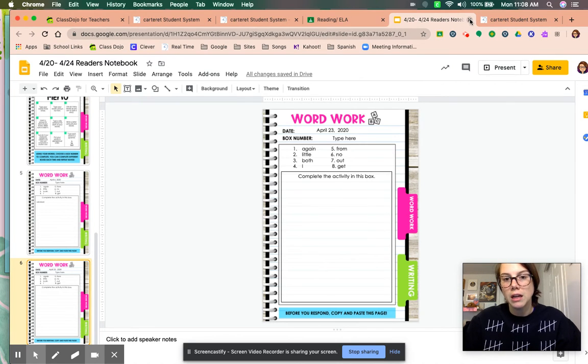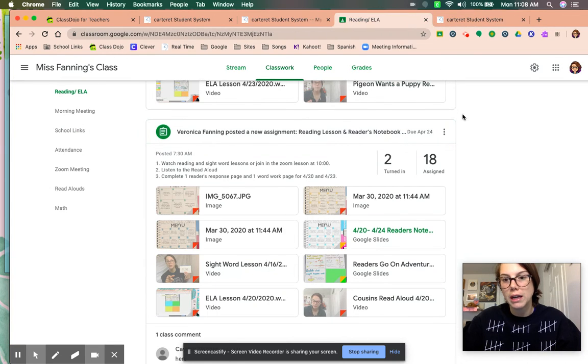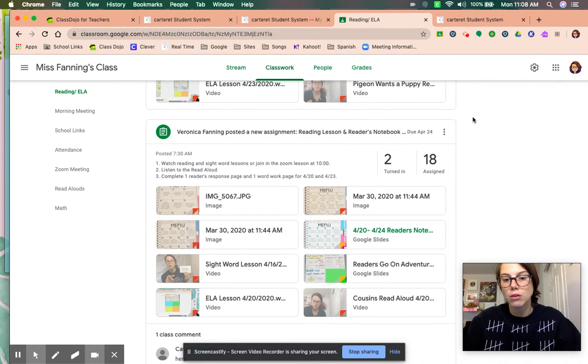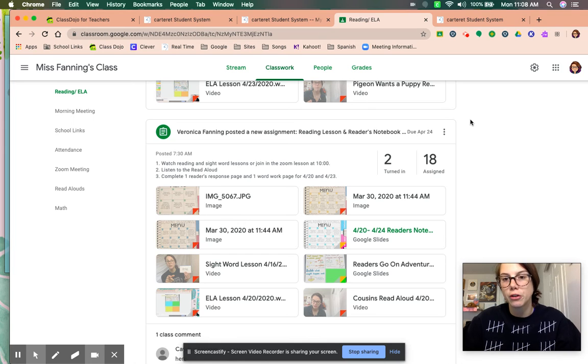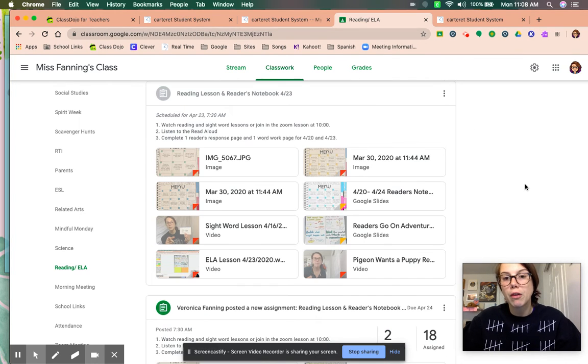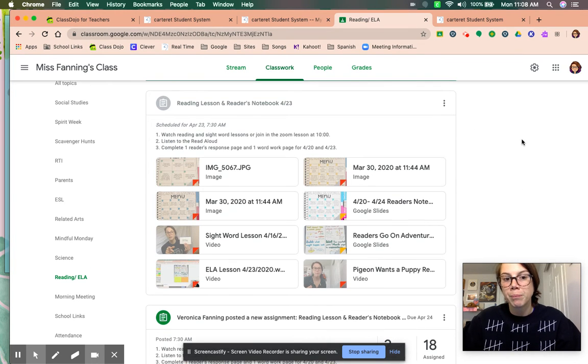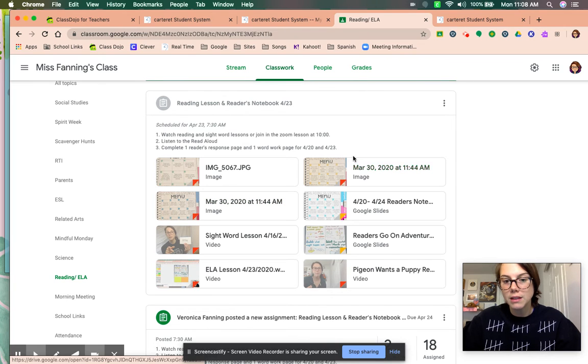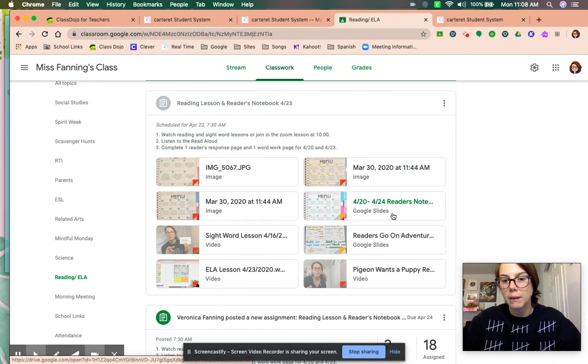When she's done, she can X out and then hit the blue turn in button on Google Classroom. This is the teacher Google Classroom, so it won't show that, but she needs to hit turn in so I know that it's finished. Then on Thursday, I'll post new reading lessons, and this is the same exact assignment.